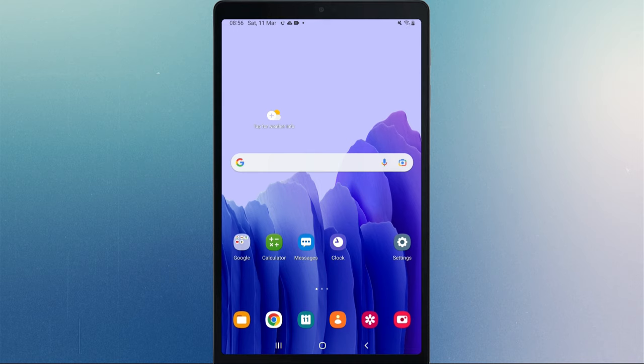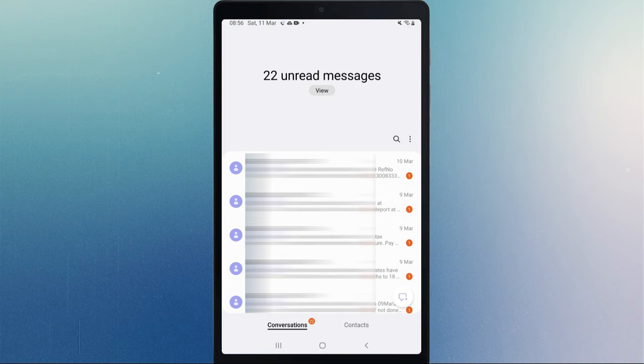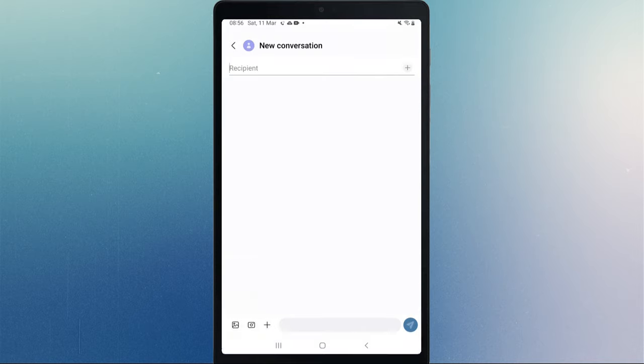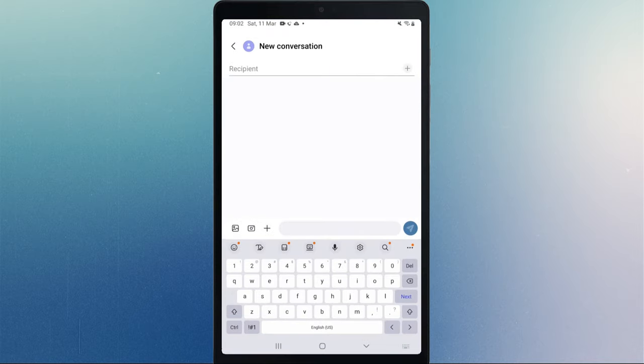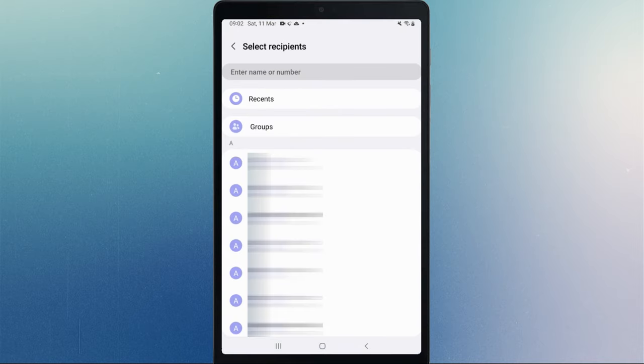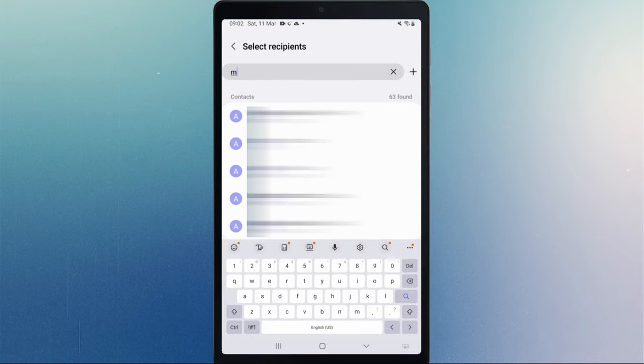You can also send and reply to text messages directly from the tablet, without reaching your phone. Simply open the messages app, then start a new conversation or reply to unread messages, as you would normally do on your phone.